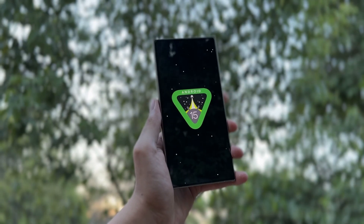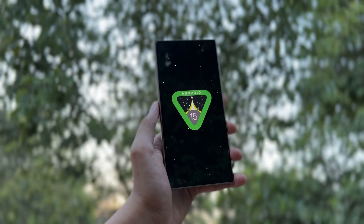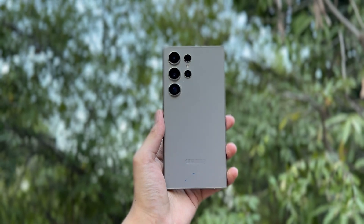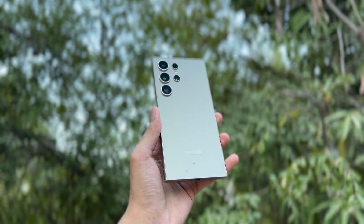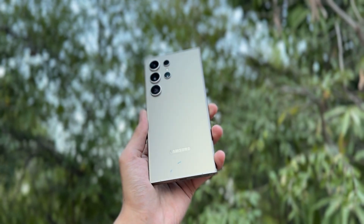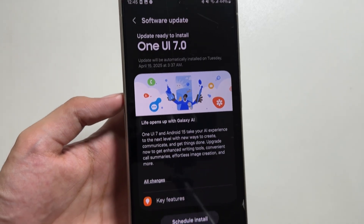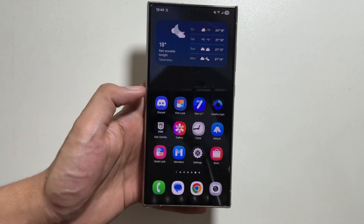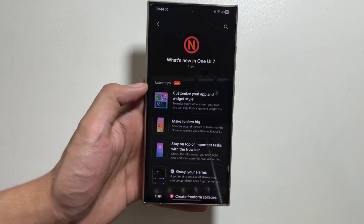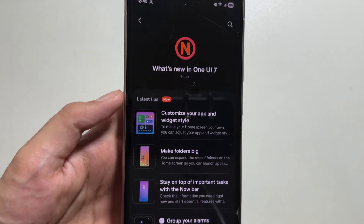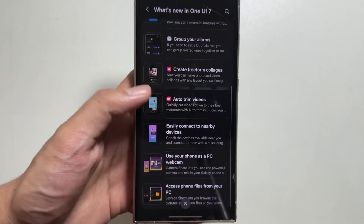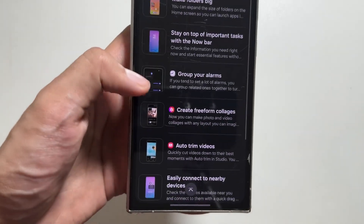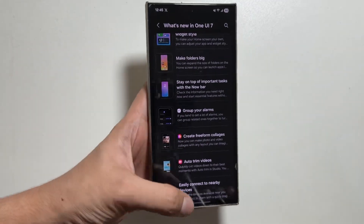Hey, what's up guys, hope all of you are doing well. The One UI 7 update is now out and it brings a lot of Galaxy AI features, including some gallery AI features. Today in this video we will talk about those Galaxy AI features in the gallery app. There are many other features available but today this video is specific to the gallery app features.